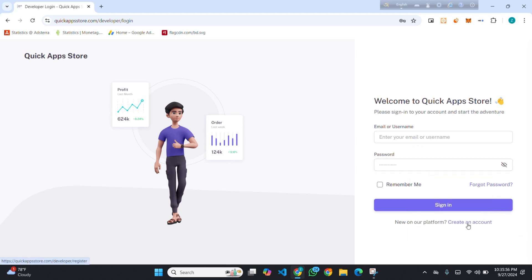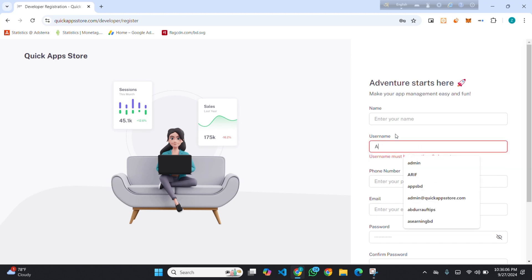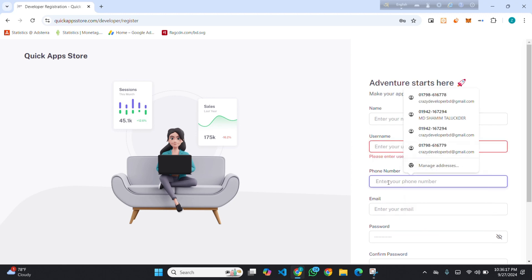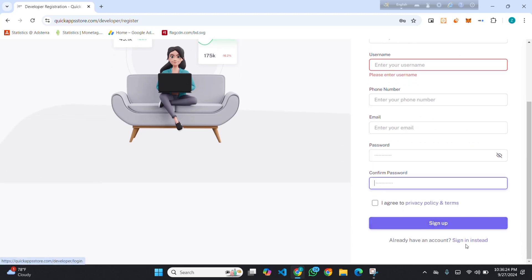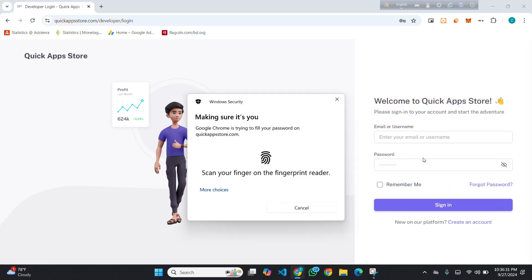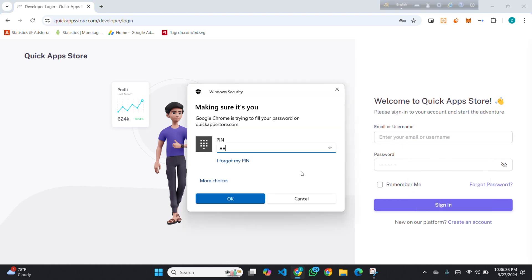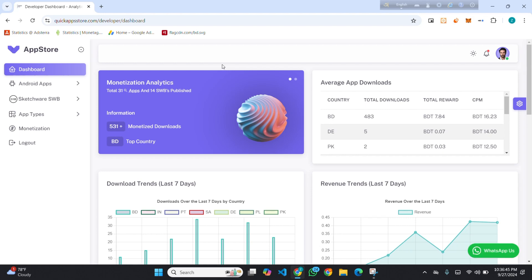If you have an account you can log in, or you can simply create an account. You have to enter your name, a username — the username can only contain small letters and numbers, and must be six characters. Then enter your mobile number, email address, password, and confirm password. After signing up, you have to sign in. Now I am signing in to my account.